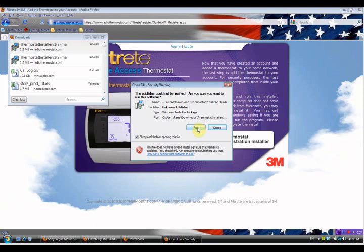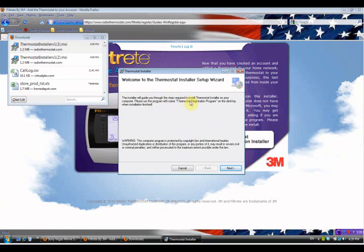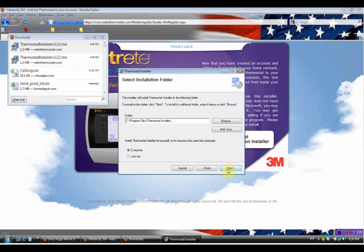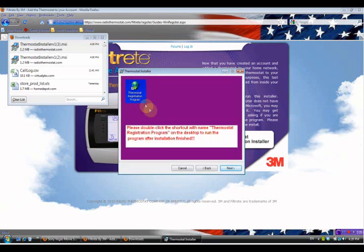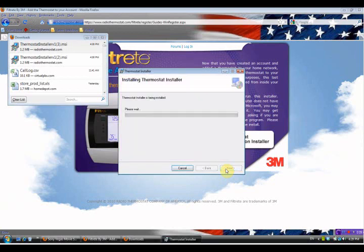It asks do you want to go ahead and run it - yes, we want to go ahead and run this software. Now it brings up a welcome screen and says it will guide us through the procedure; we just go ahead and say next. The next screen shows it's going to save in Program Files under a subdirectory called 'Thermostat Installer' - I recommend you install it there in the default directory unless you have some other reason. We confirm and hit next, and then next again. Notice the logo that will appear as a shortcut on your screen. Hit next and the thermostat installer is now being installed - this will take a little bit of time, so just wait.